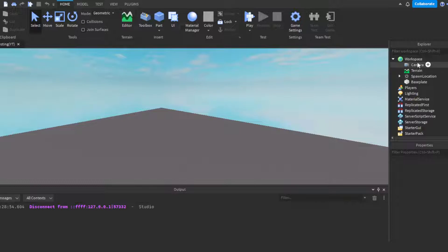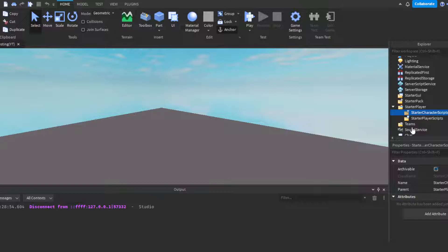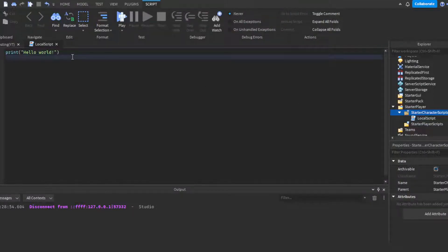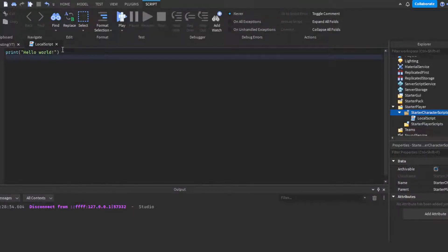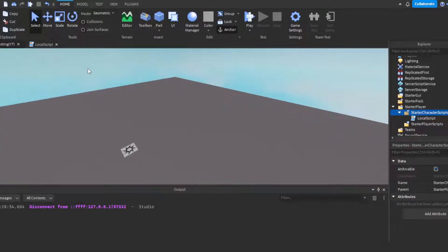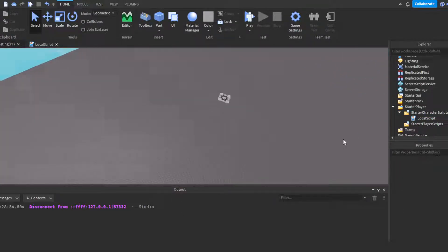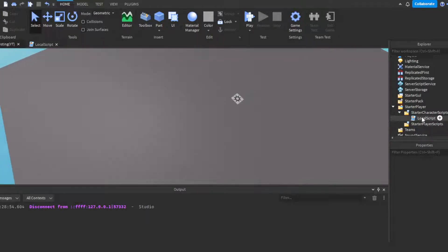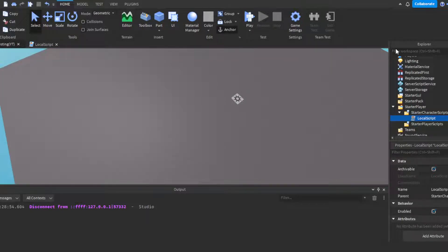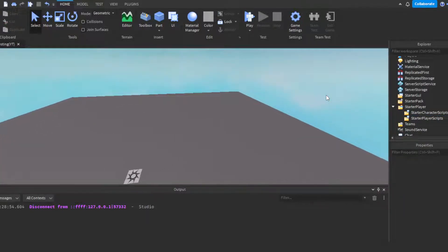Basically, you can do one of two things. You can either insert a local script into starter character scripts and have it override the Roblox default animation. You have to type that from scratch. I'm gonna assume if you're watching this video right now, you're probably not at a level where you even know how to do that. It's more for really advanced people.